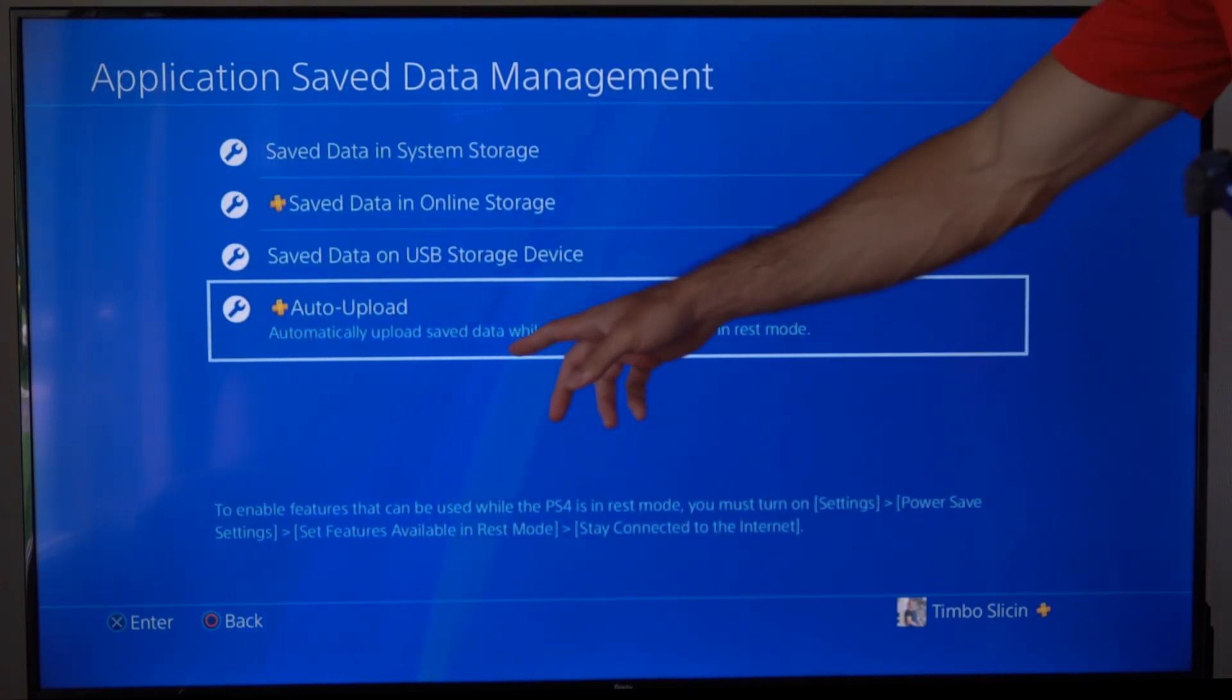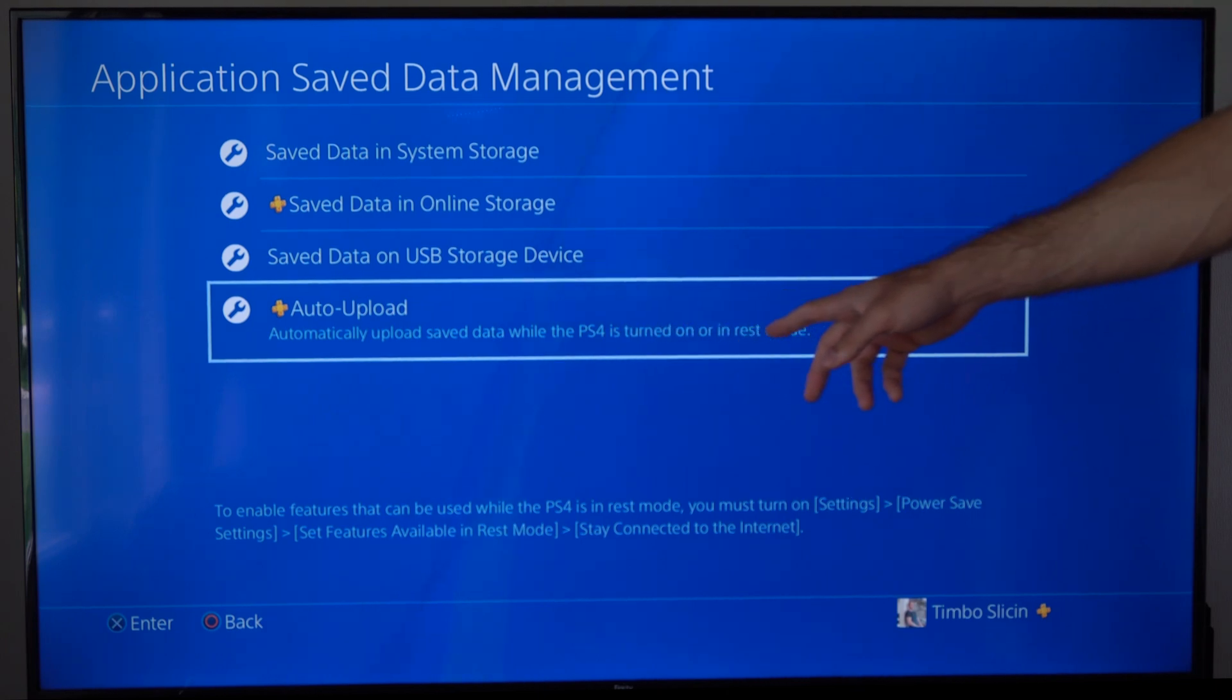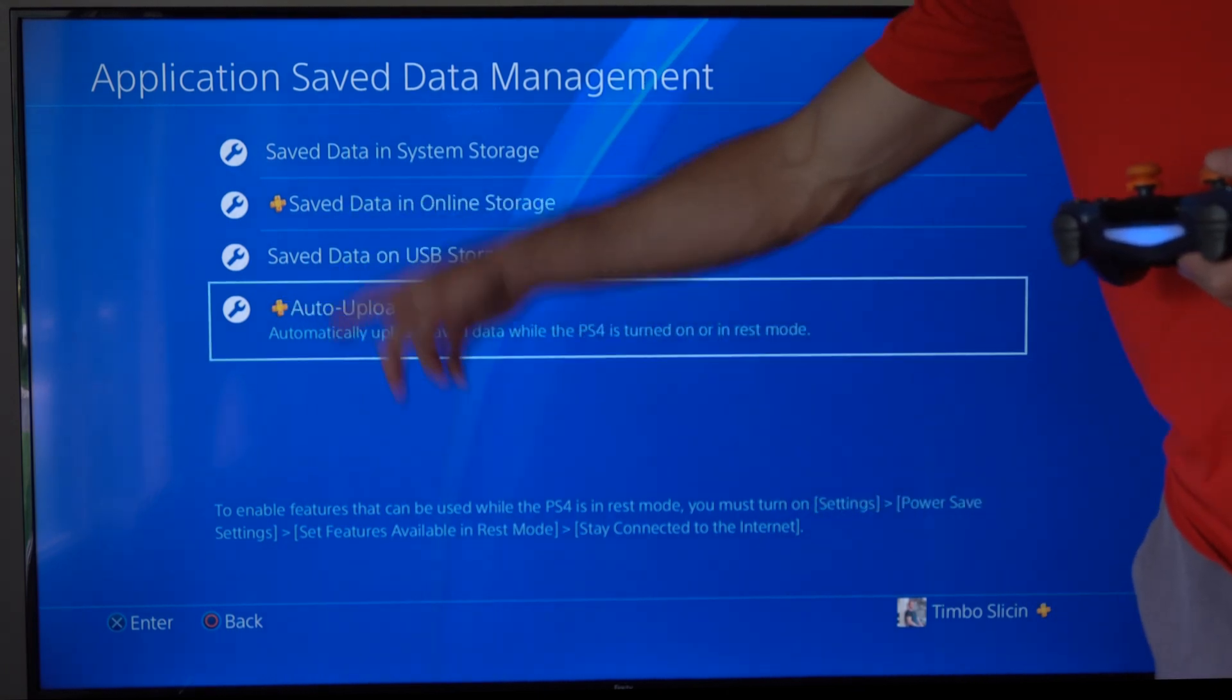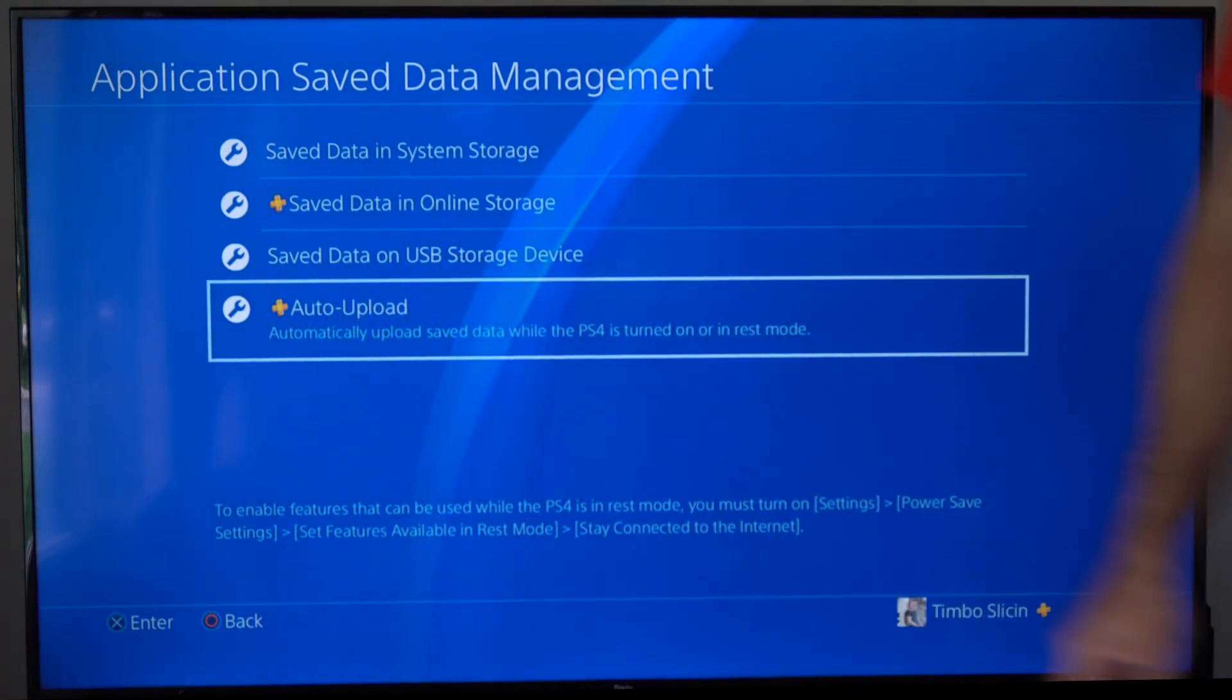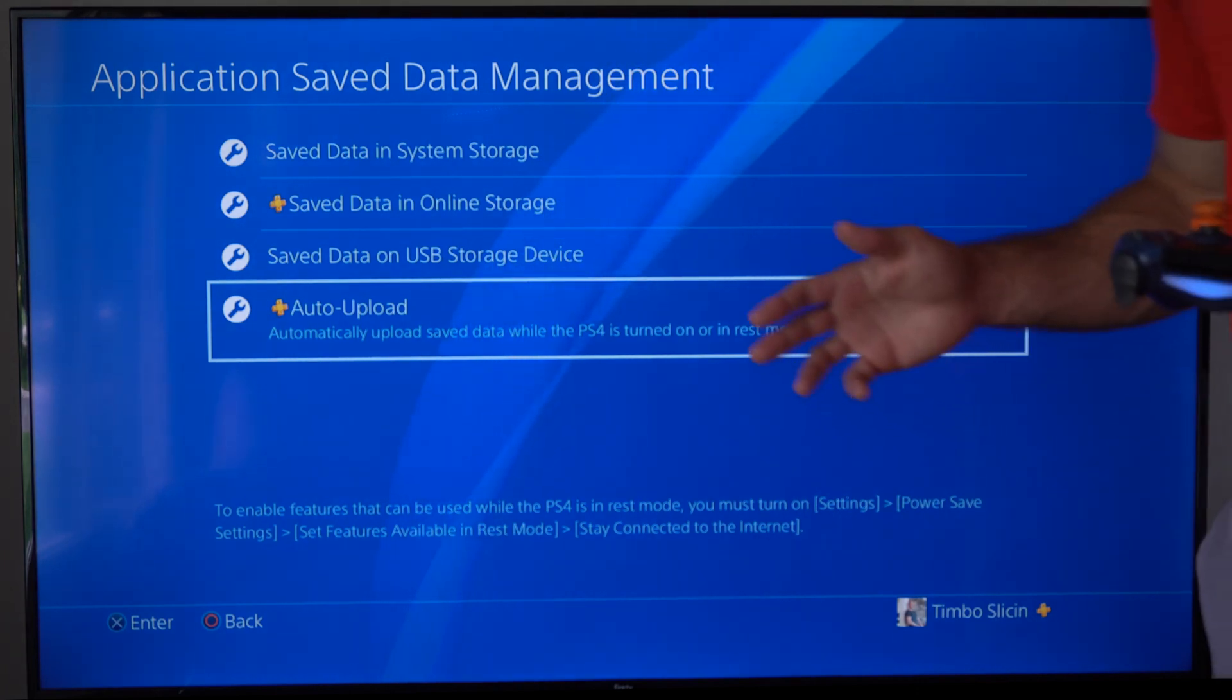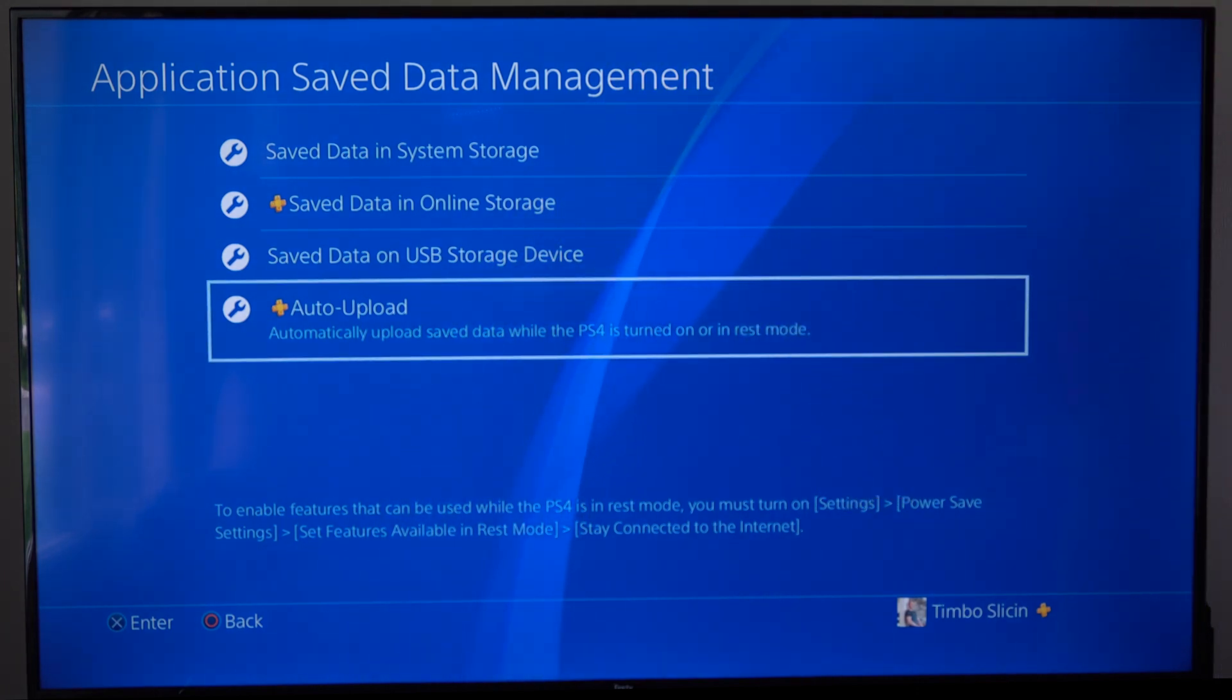Automatically upload save data while the PS4 is turned on or in rest mode. Now it does have a PlayStation Plus symbol next to it, indicating you do need PlayStation Plus to store data in the cloud.